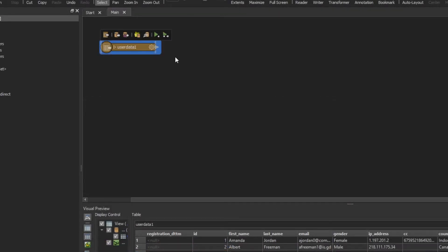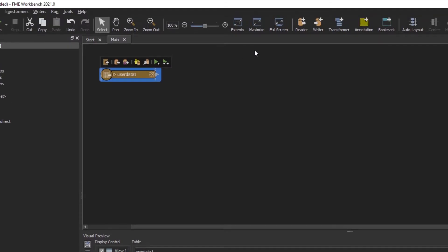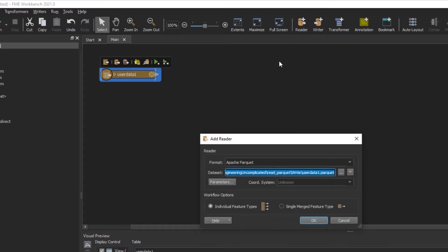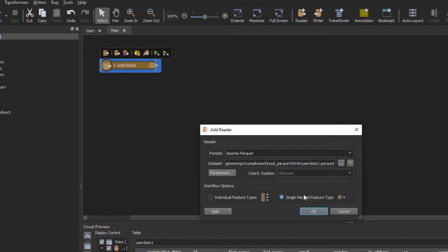A lot of times a data set is broken into multiple Parquet files. If you want to read that in FME, that's also possible. All you have to do is go back to add a reader, and we're going to select single merge feature type as an option here.